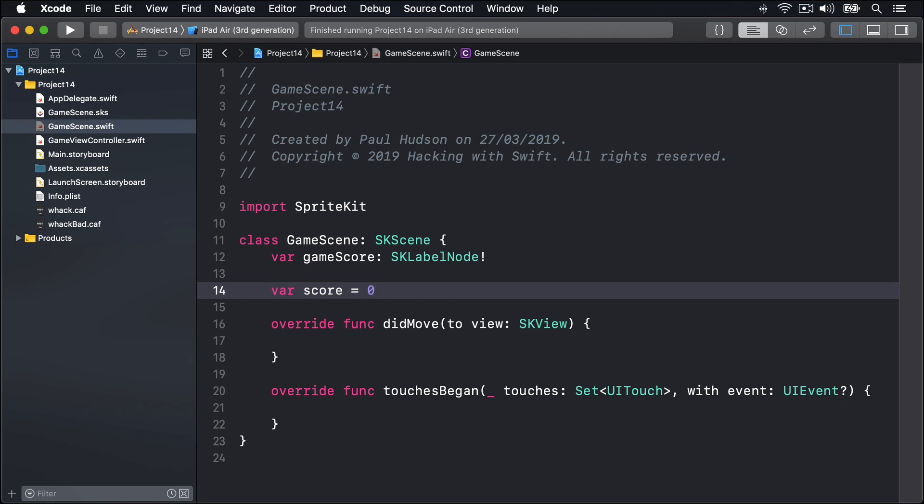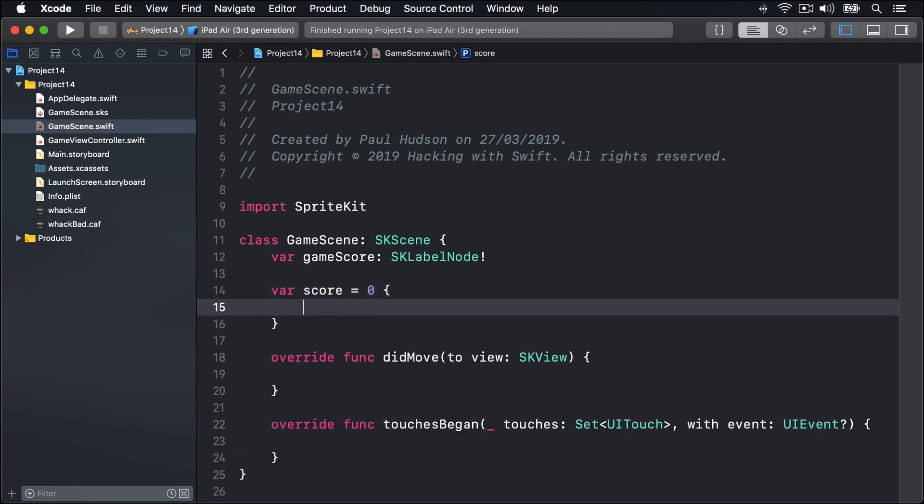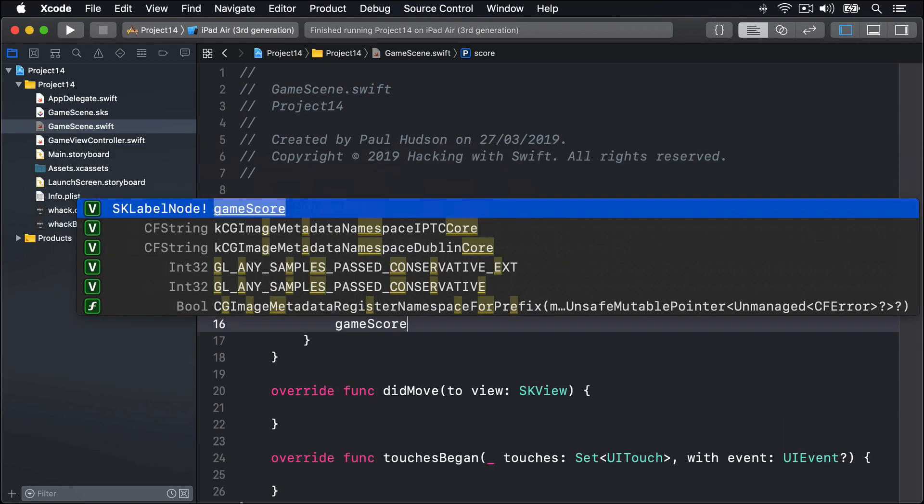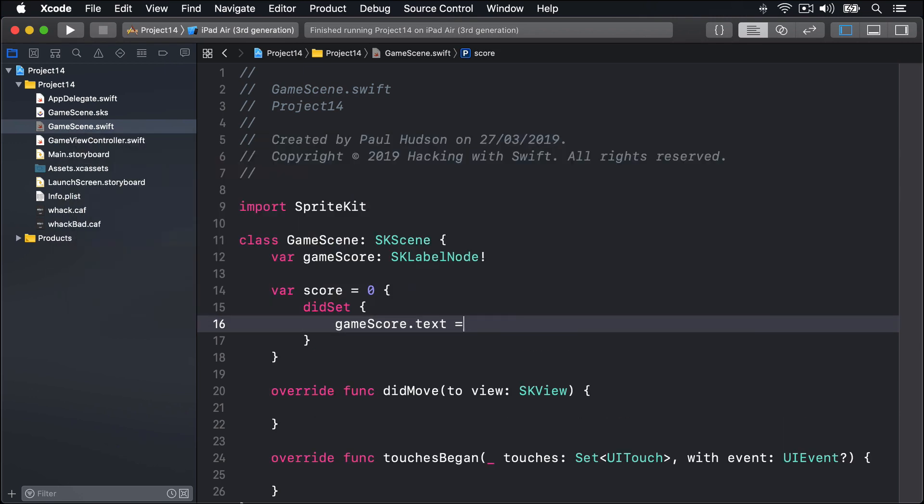Then we'll have var score equals zero, the player's actual internal score. Just like last time in Project 11, we're going to have a property observer inside there. So we'll say didSet, then GameScore.text is equal to score with string interpolation.